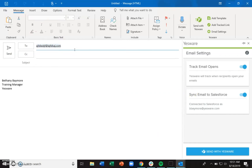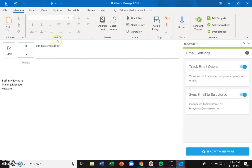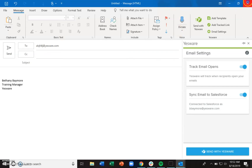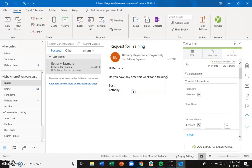Also, if you're reaching out to someone who has the same domain as you, we exclude those from syncing to Salesforce. So even if you have 'Sync email to Salesforce' turned on and hit the 'Send with Yesware' button, if it's to someone with the same domain — even if they had a dummy record in Salesforce with a matching email address — we won't sync that over, so you don't have to worry about any internal communication syncing to Salesforce.